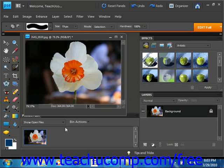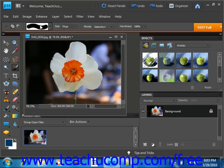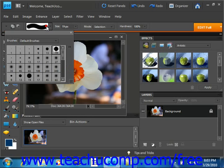To get started, just choose the selection brush tool from the tools palette. It's located right over here underneath the lasso tools. Then up in the options bar, you can select a brush from the preset palette here.